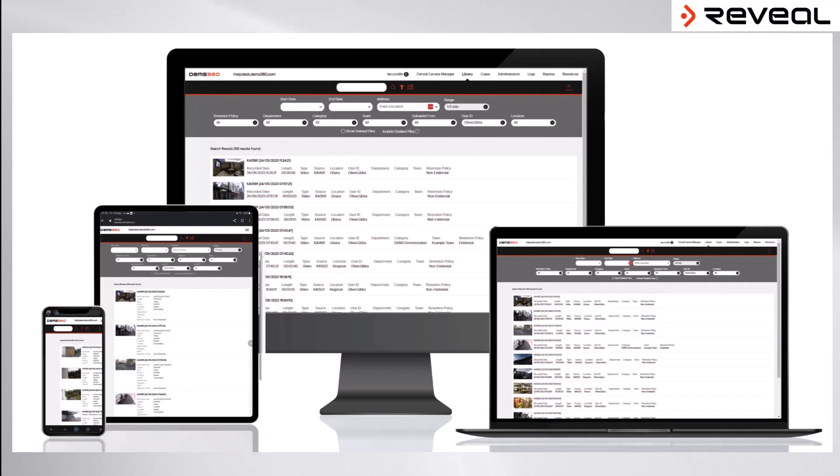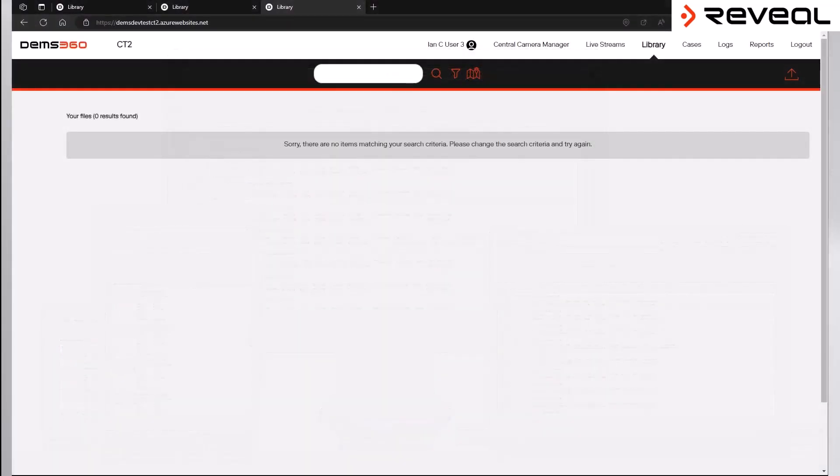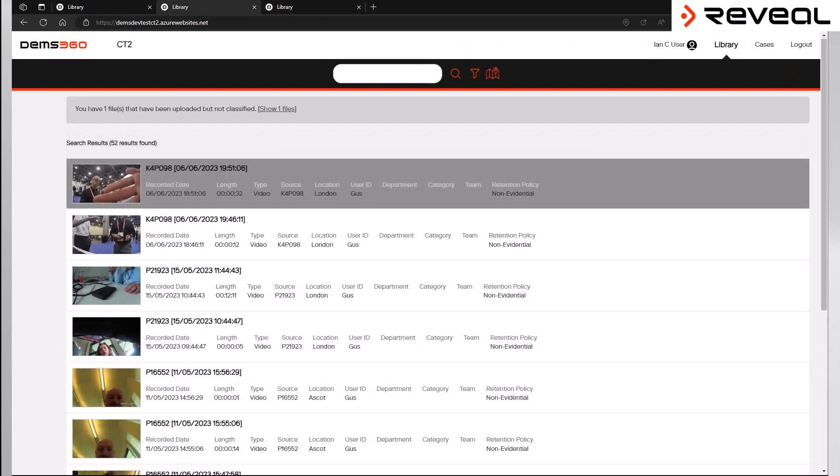Provided your permission levels have been set for you, when you click on the link you will arrive at the DEMS 360 landing page. This is where you will find any videos that have been recorded from a body-worn video camera that was allocated to you at the time the recording was made.